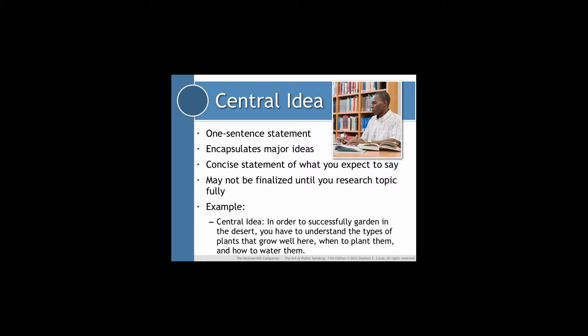The example I used in the last part of this lecture was gardening in the desert, and the specific purpose statement was to inform the audience about some tips for successful gardening in the desert. That's not as specific as I need to be to go into detail in the body of my speech about how to successfully garden in the desert. So I might need to do a little bit of research and come up with what I'm actually going to say in the speech.